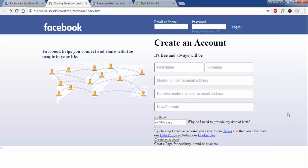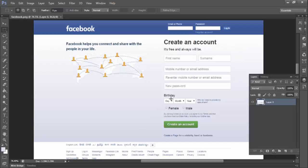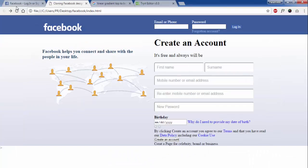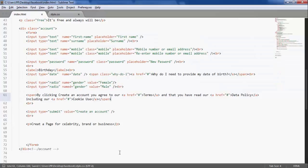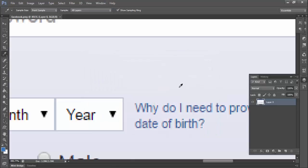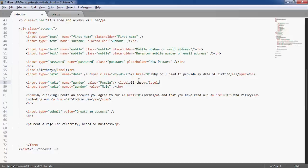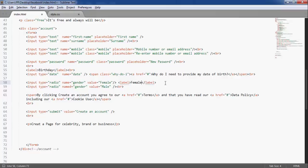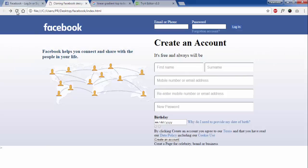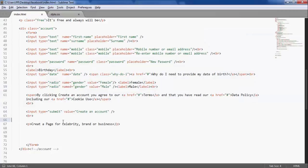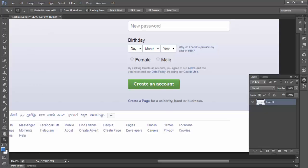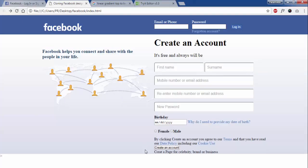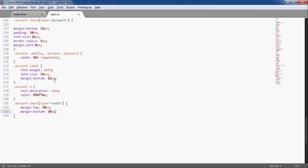Now it's time to work on birthday part. Here you can select the birthday. Let's move to the other section, which is female, male. The radio button will have some margin and padding, so I will give 20 pixels. And I think the font size is larger, so I will make font size of 18 pixels.